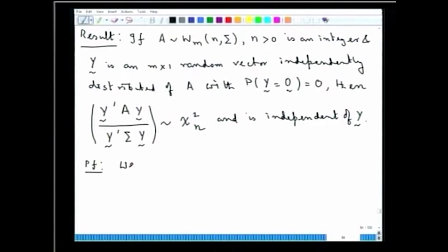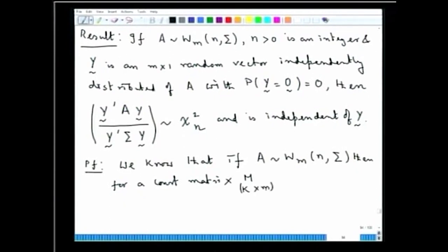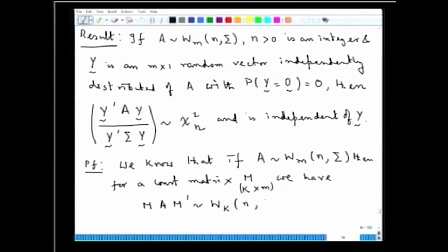We will prove this using the known result: if A ~ Wishart_m(n, Σ), then for a constant matrix M of order k×m, MAM' follows a Wishart distribution of dimension k, with n degrees of freedom and variance-covariance matrix MΣM'. This result was explicitly proved previously.